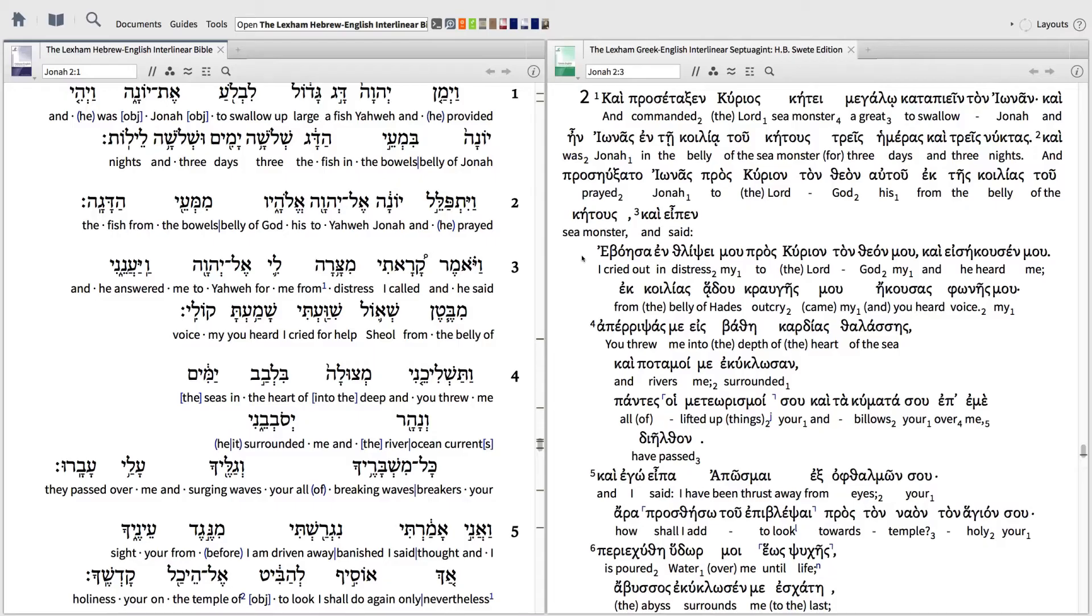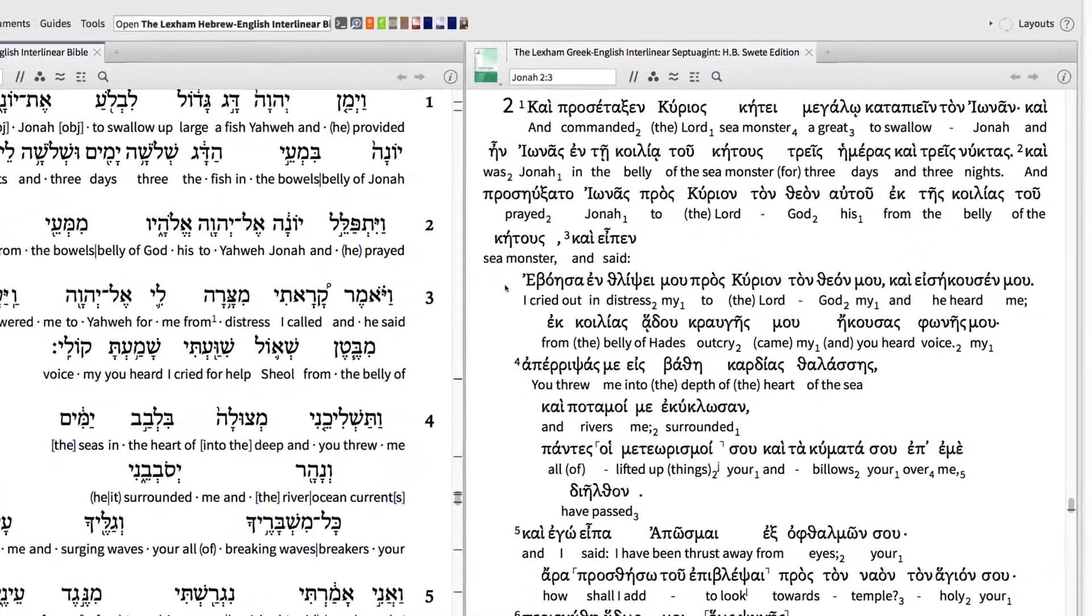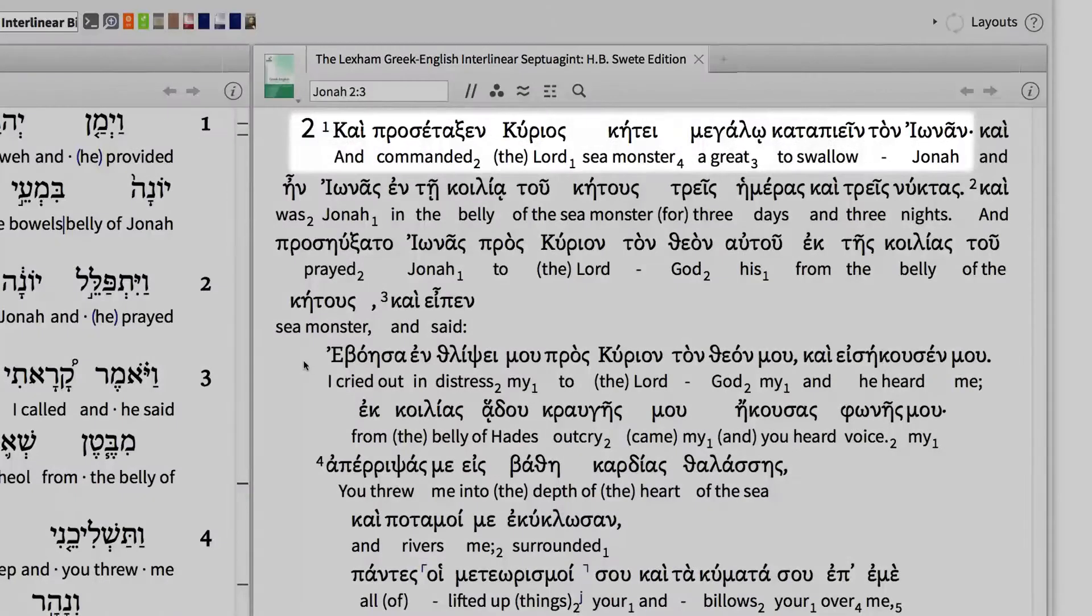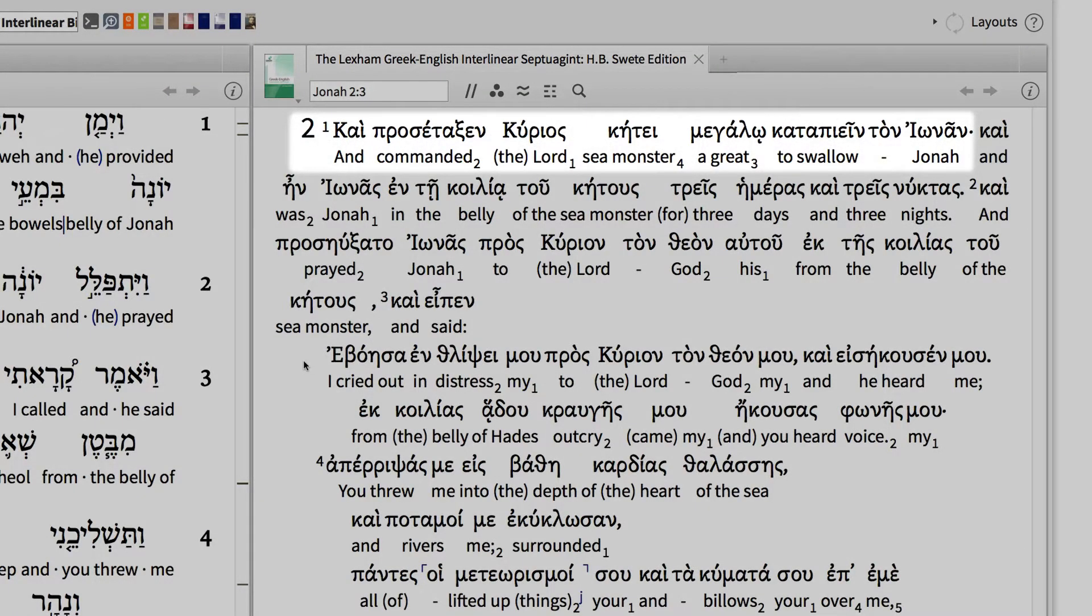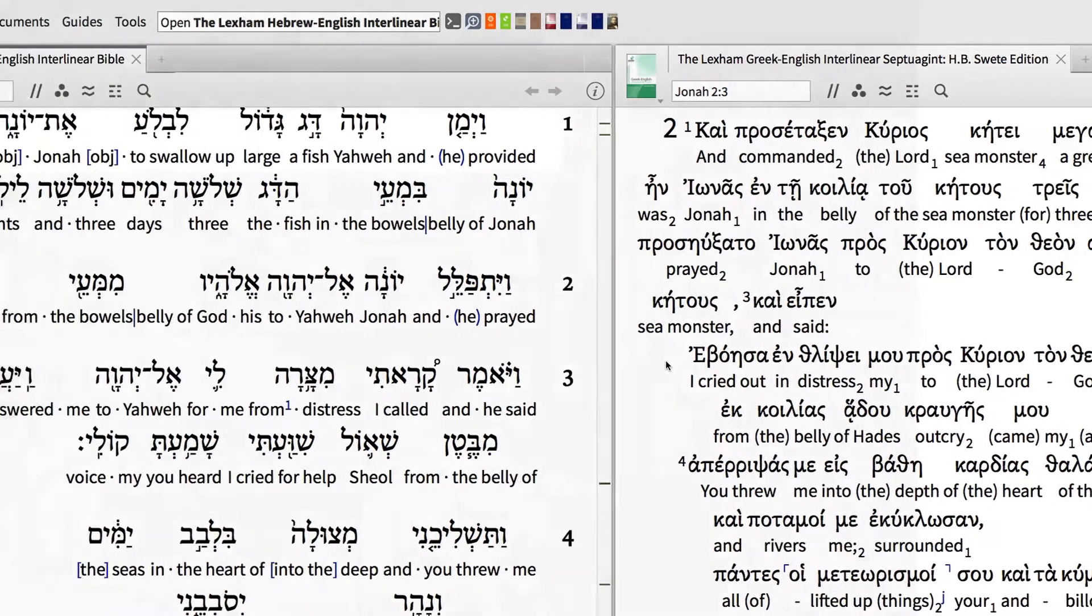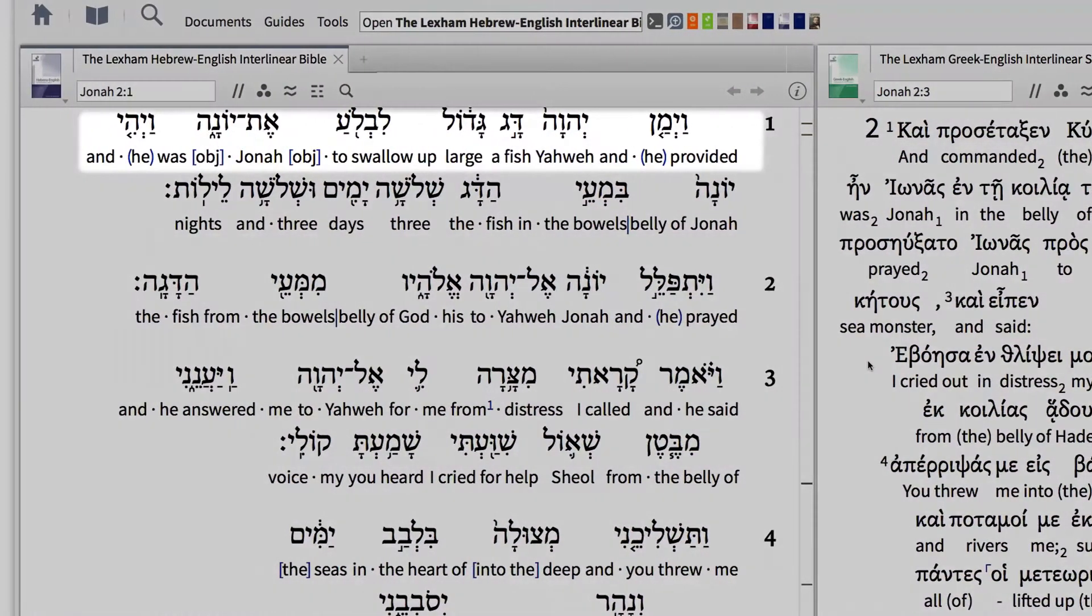For example, let's imagine you're reading through the Septuagint book of Jonah, and you come across chapter 2, verse 1, where the text says, And the Lord commanded a great sea monster to swallow Jonah. But looking at the Hebrew text, it says, And the Lord provided a great fish.